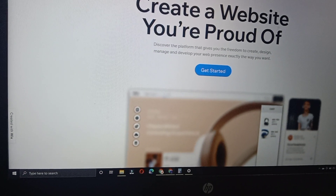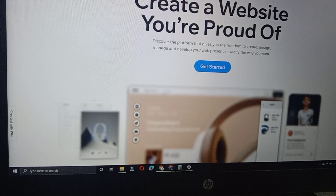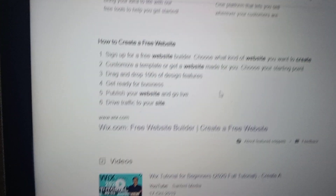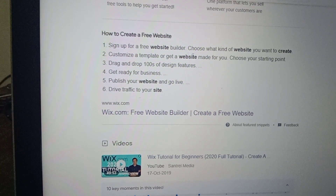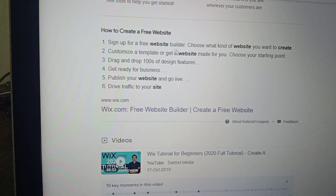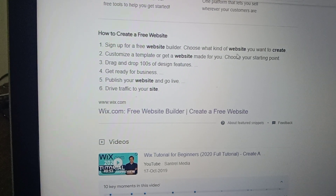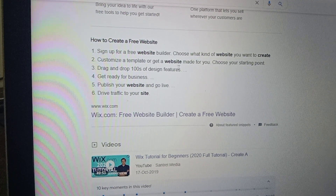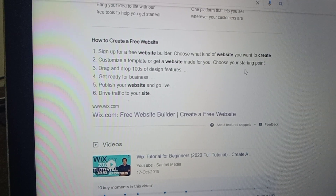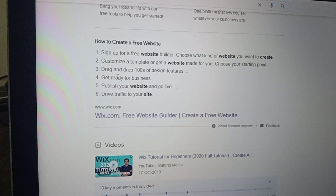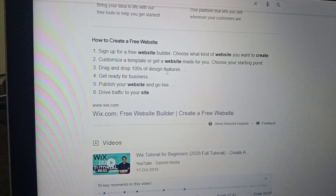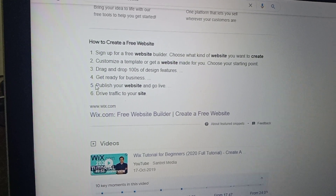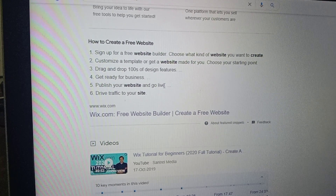The article says 'Create a website you are proud of.' Here are six steps: Step one — sign up for a free website builder. Step two — choose what kind of website you want to create. Step three — customize a template or get a website made for you. Step four — choose your starting point and drag and drop hundreds of design features. Step five — get ready for business and publish your website and go live.